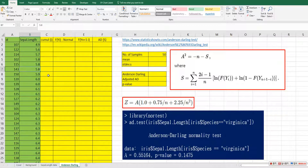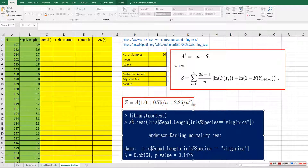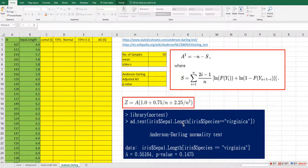In order to do the Anderson-Darling test in R, you can use the ad.test function from the nortest library. 'Nortest' means normality test. In this R output, as you can see, we can get the A test statistic and P value.